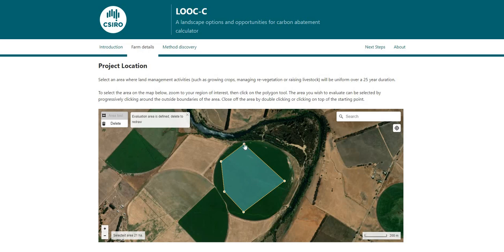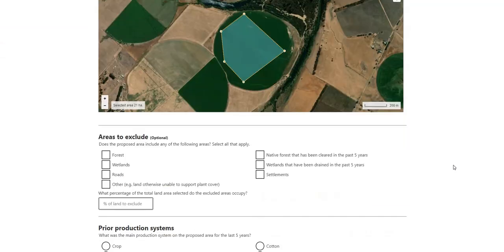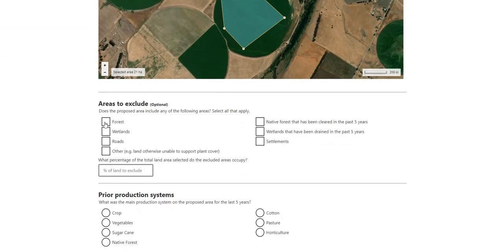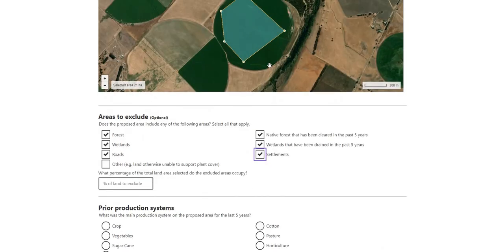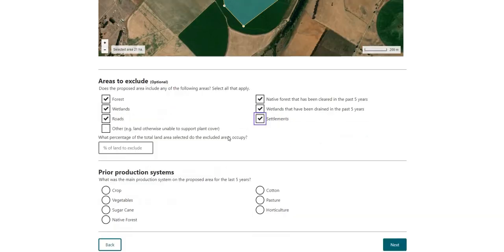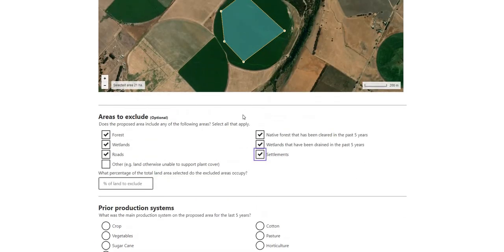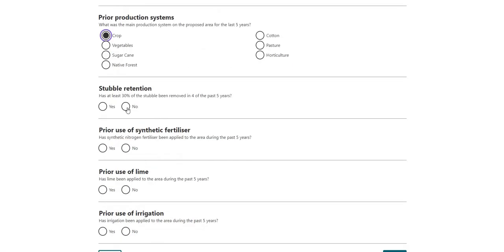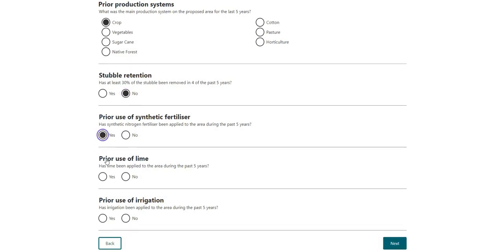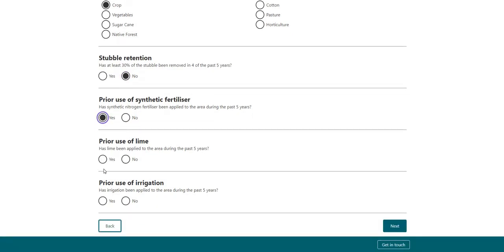Make sure you connect it back at the start. Now, what areas do we want to exclude? We want to exclude forest, wetlands, roads — everything except for your arable land area. For prior production systems, I'm not familiar with this area, but I'm assuming it's a crop. Was stubble removed? Most likely not. Was synthetic fertiliser used? Most likely yes. Prior use of lime? I assume yes.